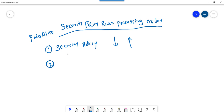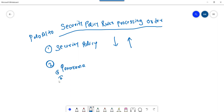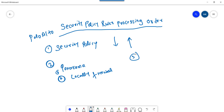Next, on Palo Alto firewall, from which place can we create a security policy? Basically, if you are using the centralized management software called Panorama, you can create the security policy from Panorama. Secondly, you can create a security policy locally on the firewall.